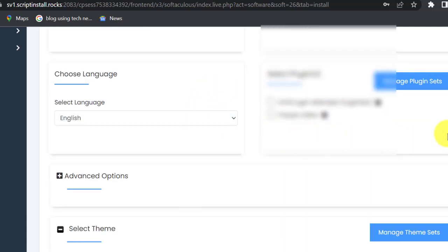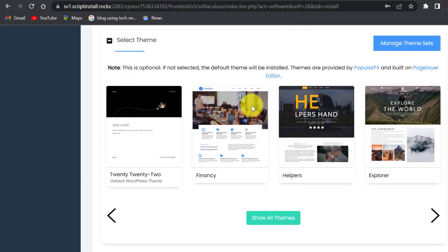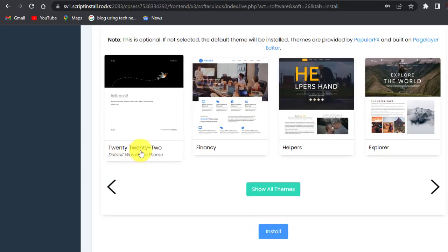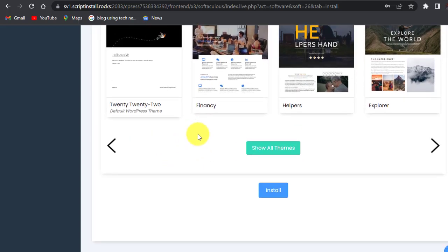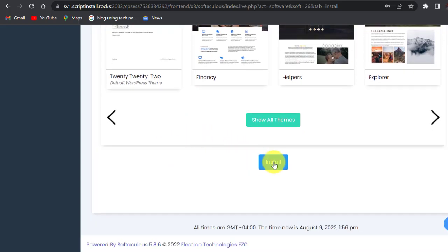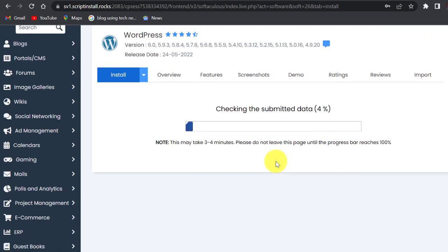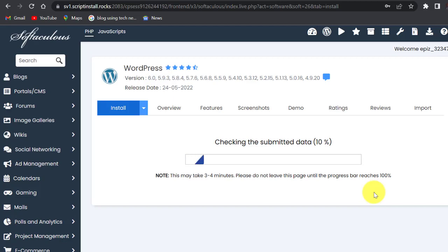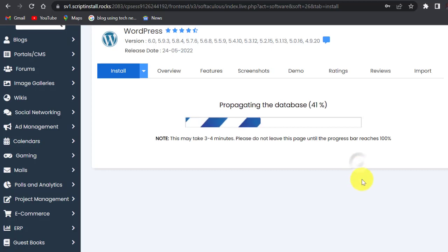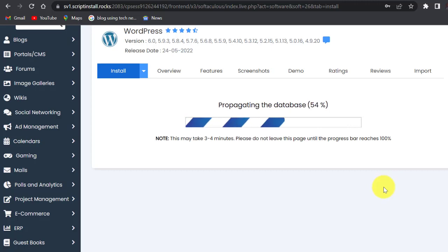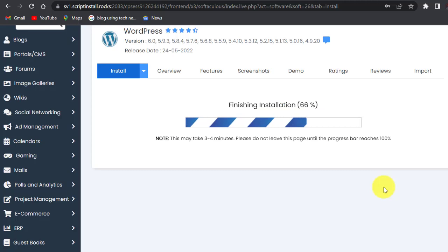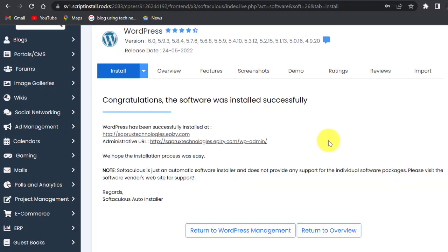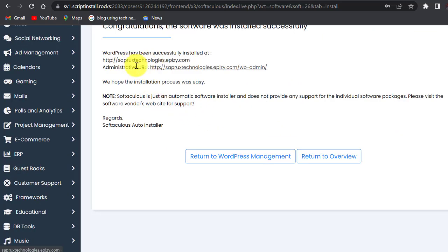The language is English, so I'll scroll down. This is the default theme that comes with WordPress. I'm not going to change any theme now, so just scroll down and then install.